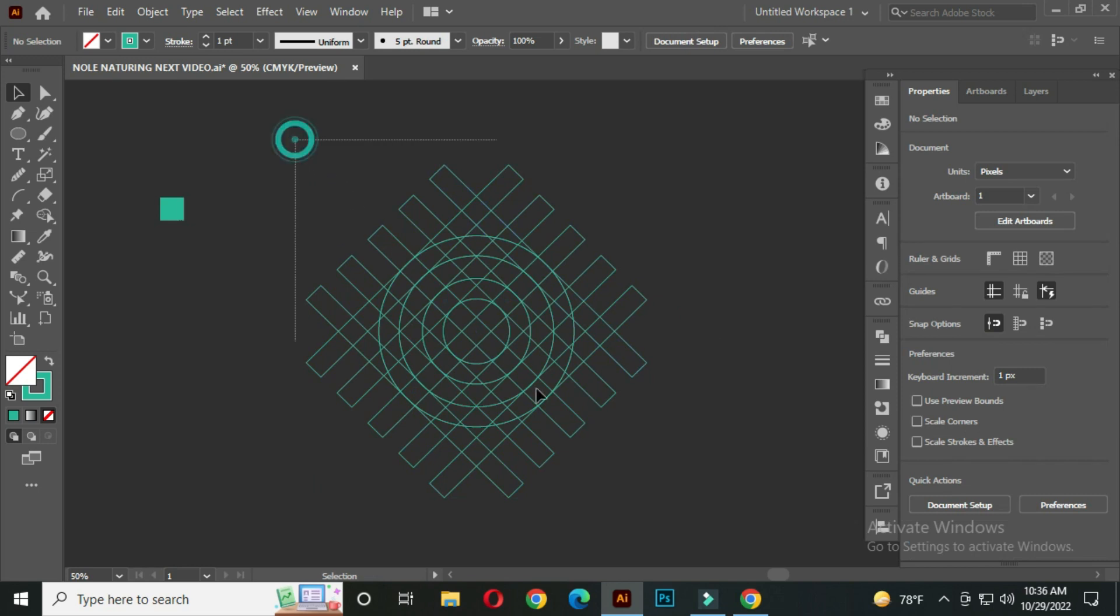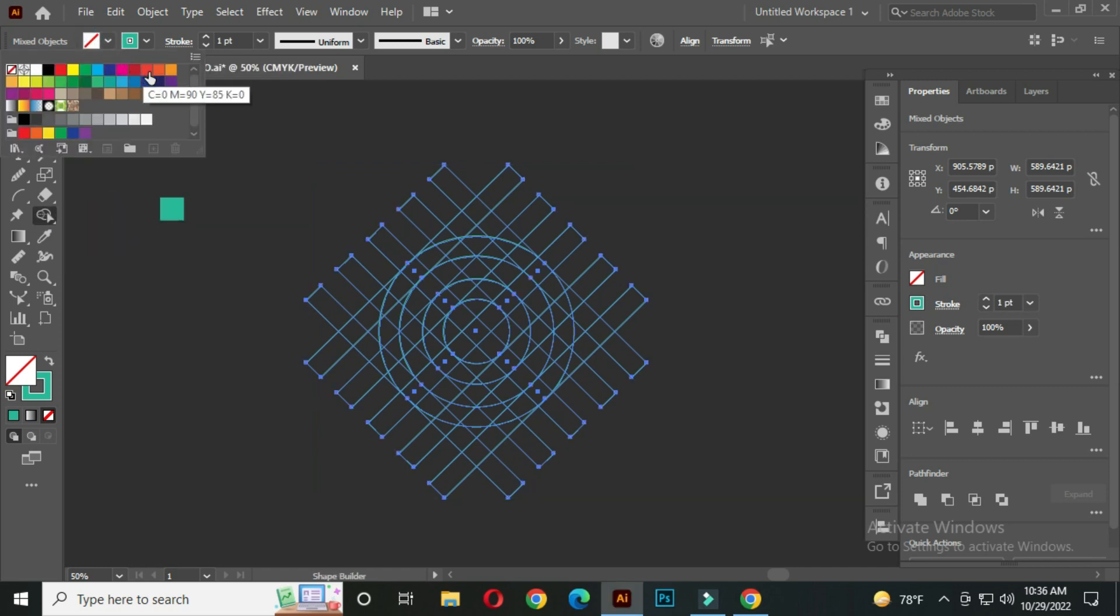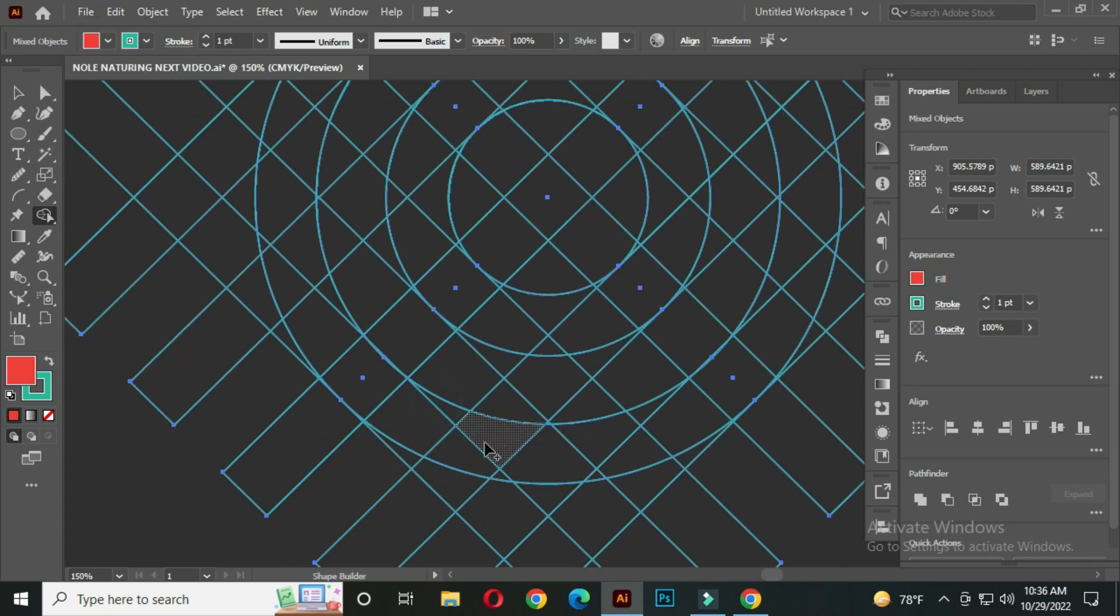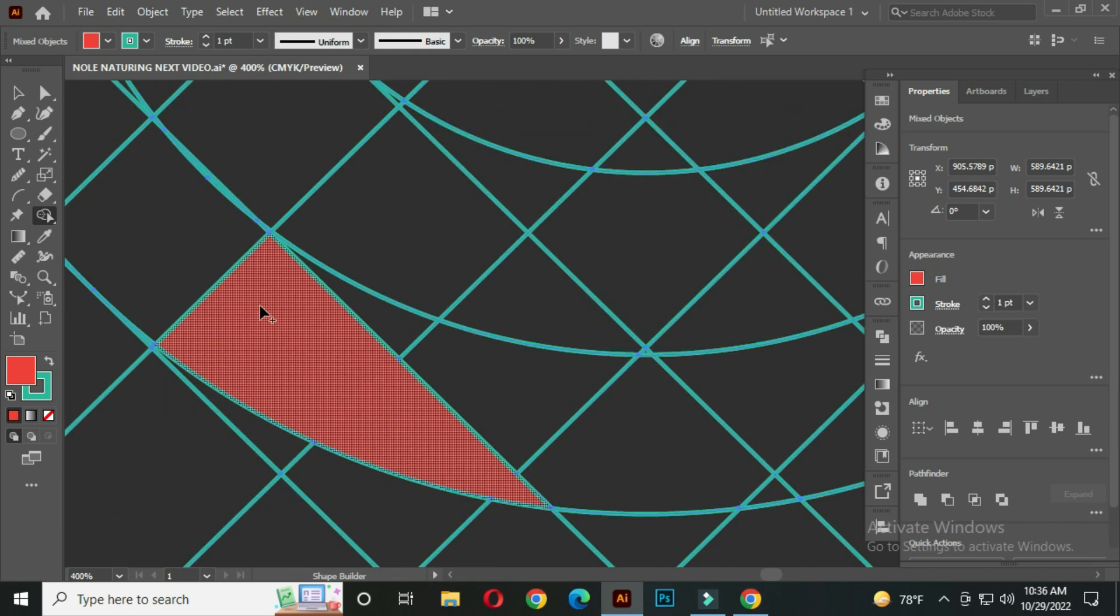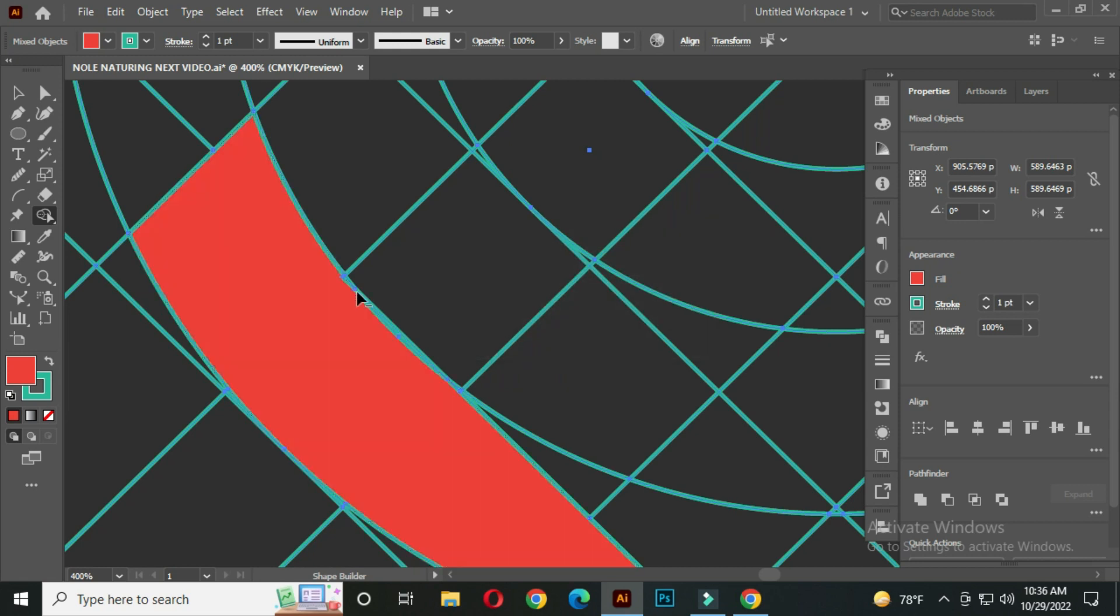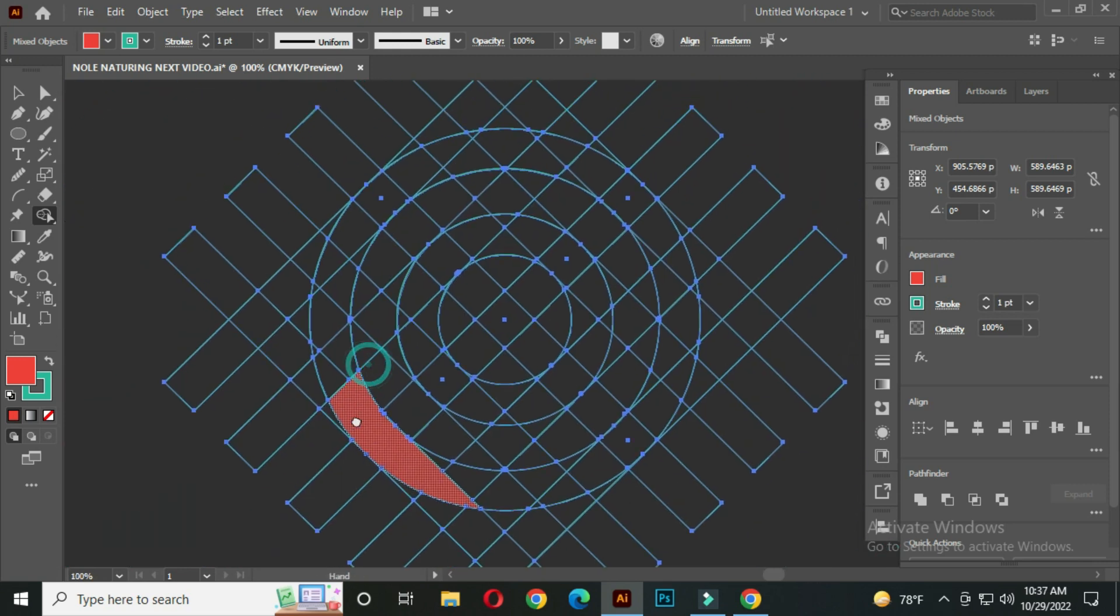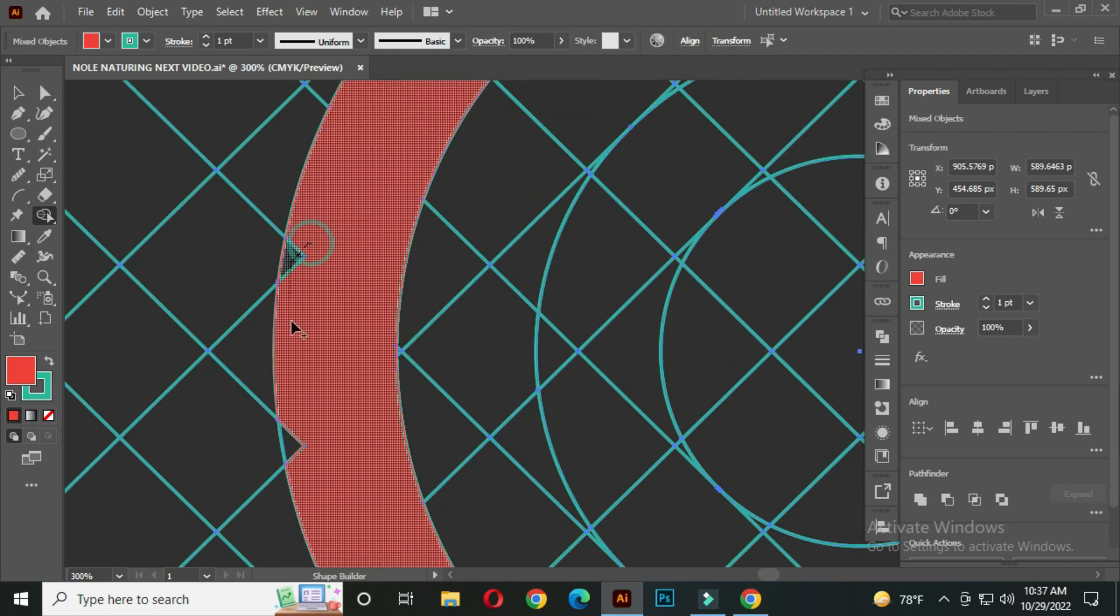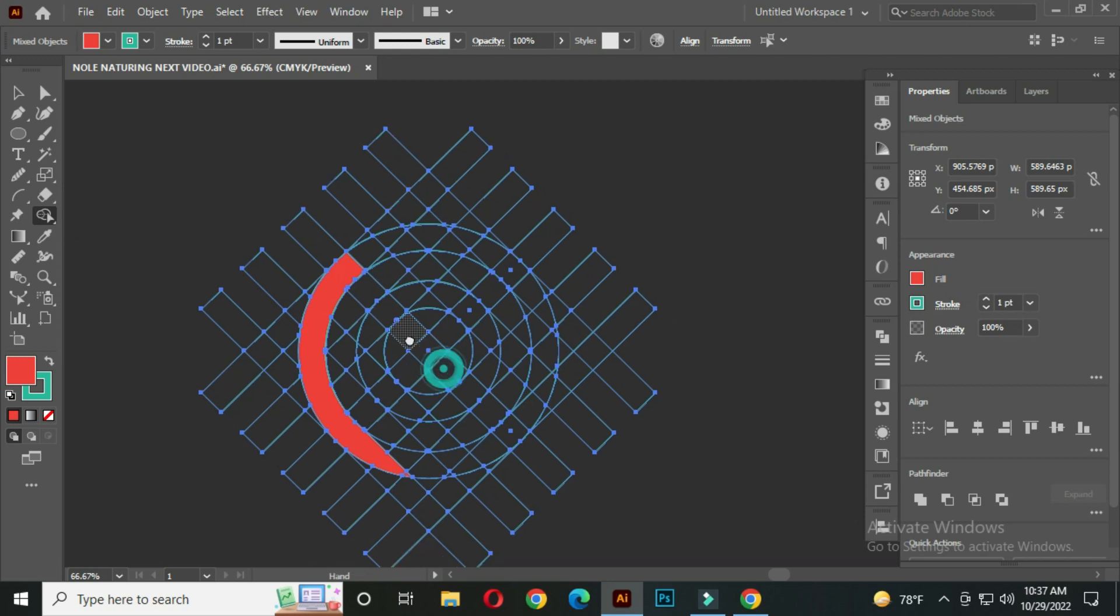Select all and go to the shape builder tool. Select a color from here. Now click and drag. Join every small part carefully.